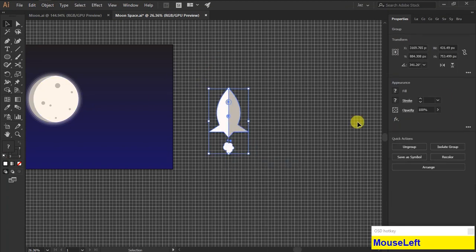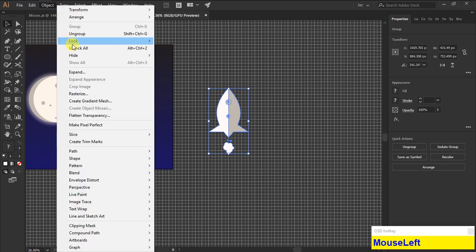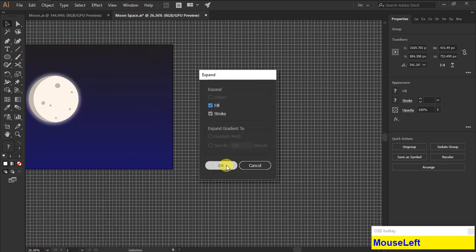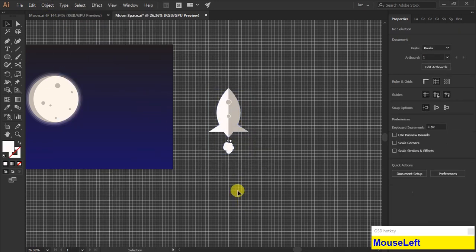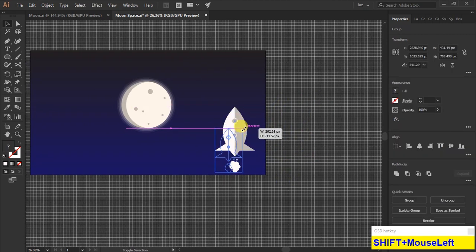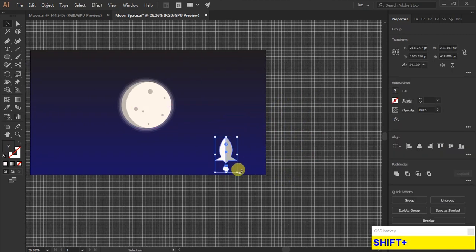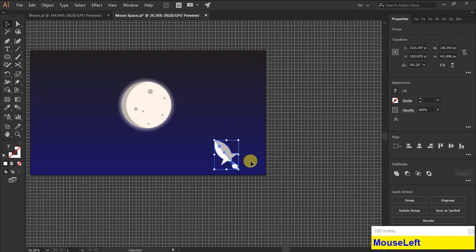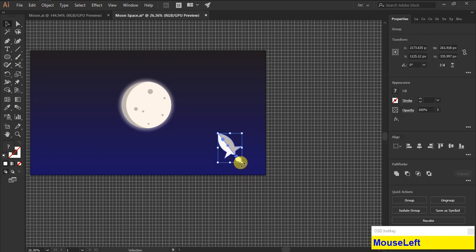Select all the shapes of the rocket and group it and expand it. Resize the rocket and rotate it towards the moon.